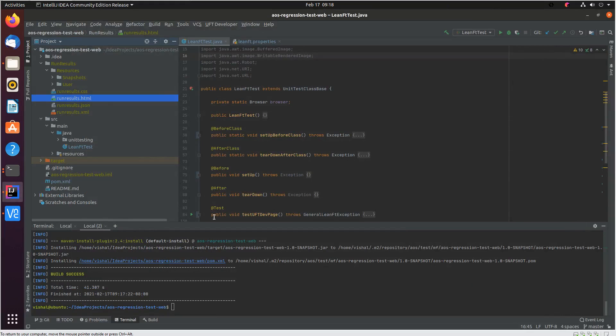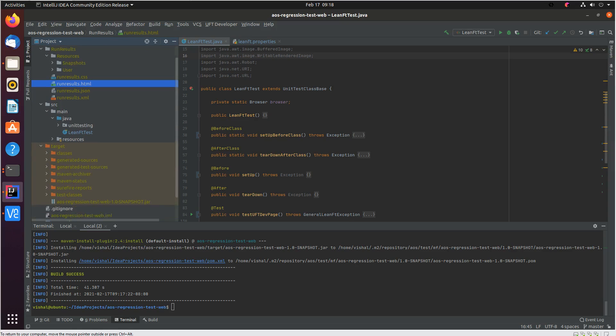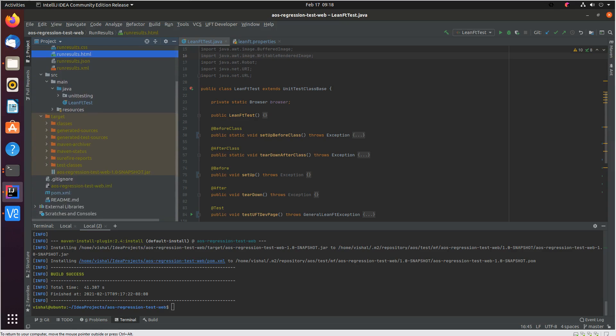Now when we ran the maven clean install a couple of things happened. It cleaned up the earlier build and also created a new artifact for us as part of the build process. You can see a new jar got created here.